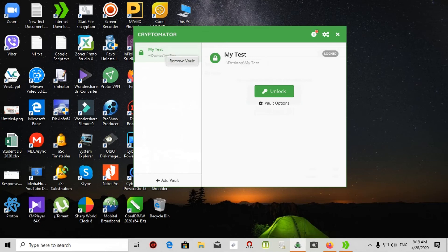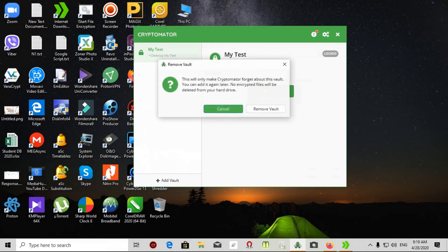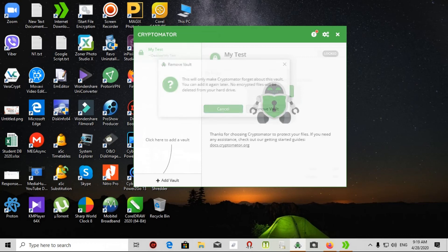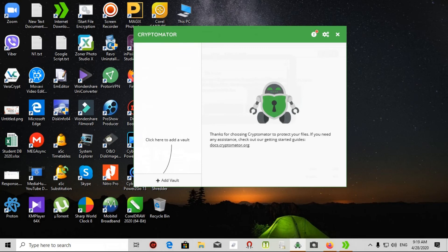After that, if you need to remove vault, click here. But it's only removing, look at that. This is only making Cryptomator forget about this. You can add it again later. No encrypted files will be deleted from your hard drive. I click remove vault. That's all. Very easy software for encrypting your files.